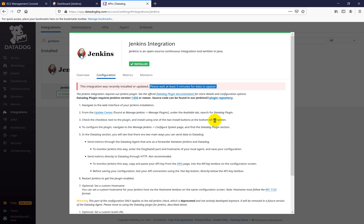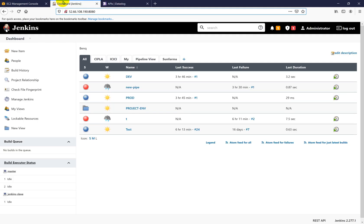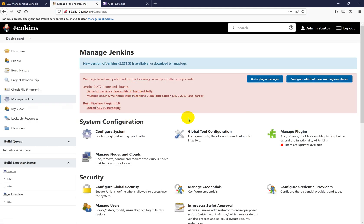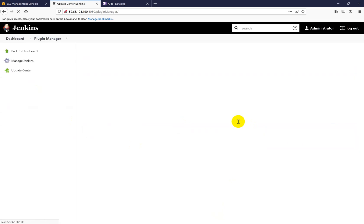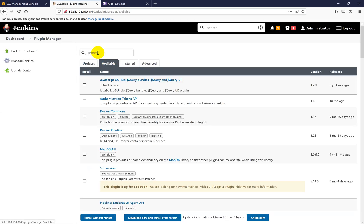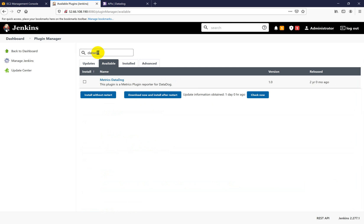You have to wait five minutes. Meanwhile, let's go inside Jenkins and then inside Manage Jenkins, go to Manage Plugins, press on Available, and search for Datadog.